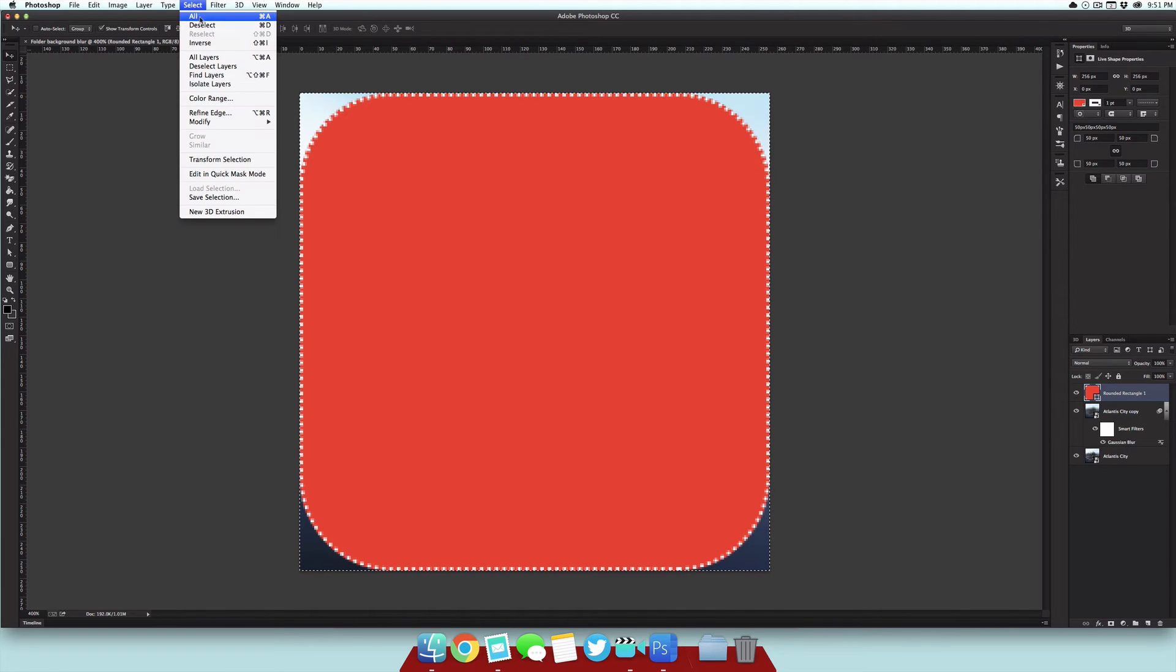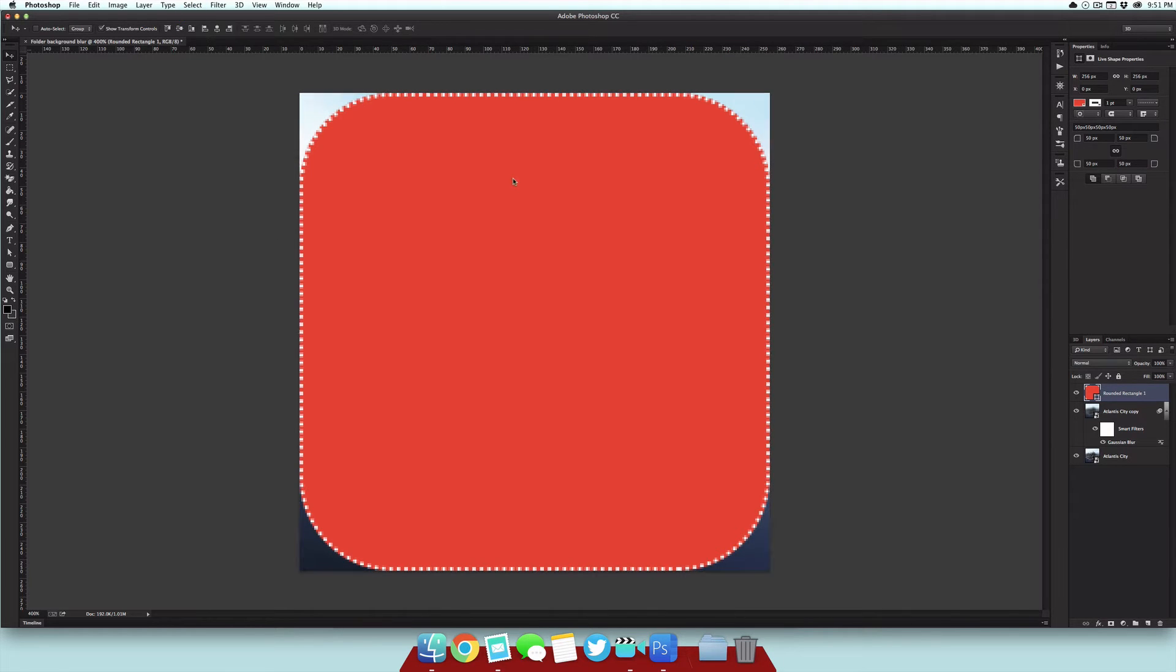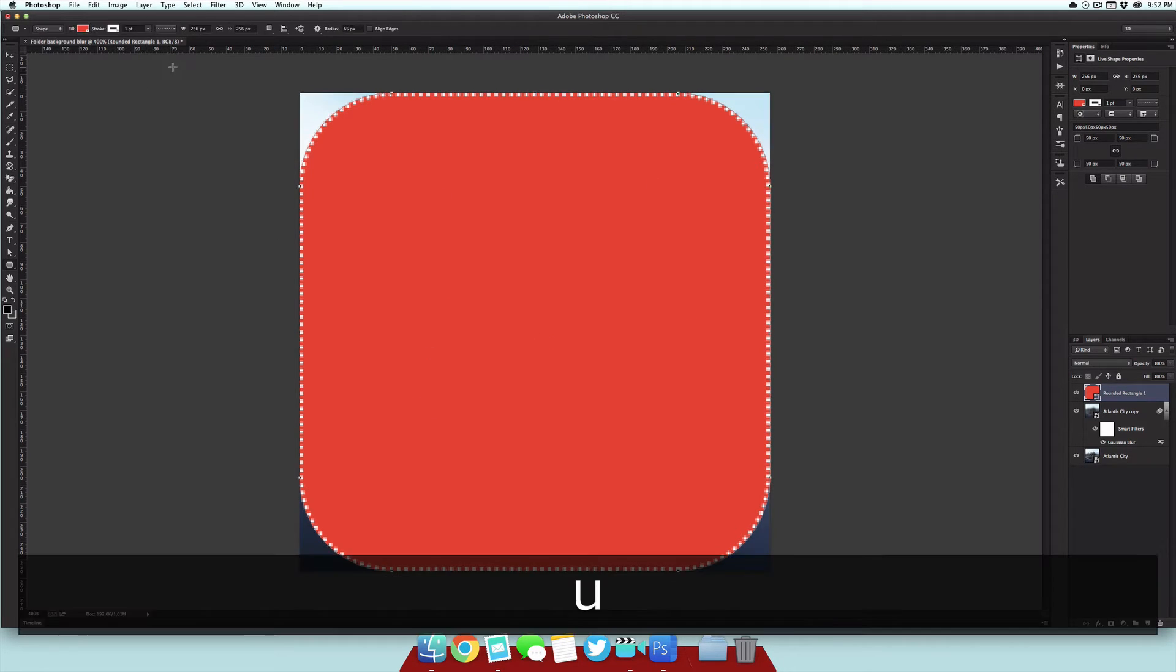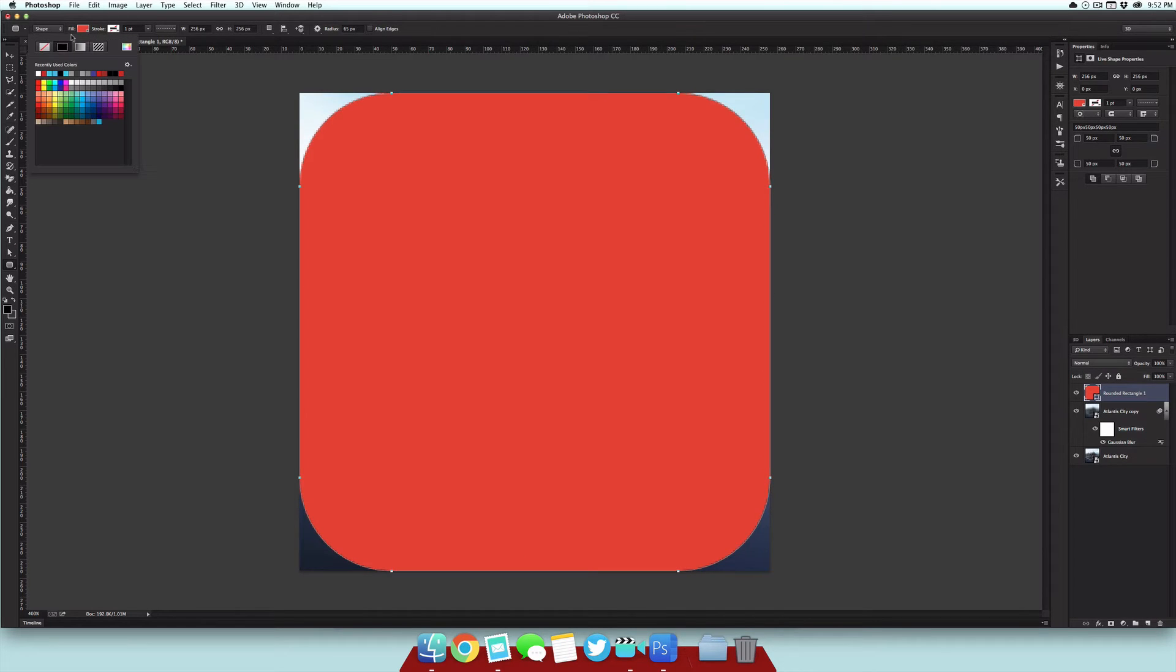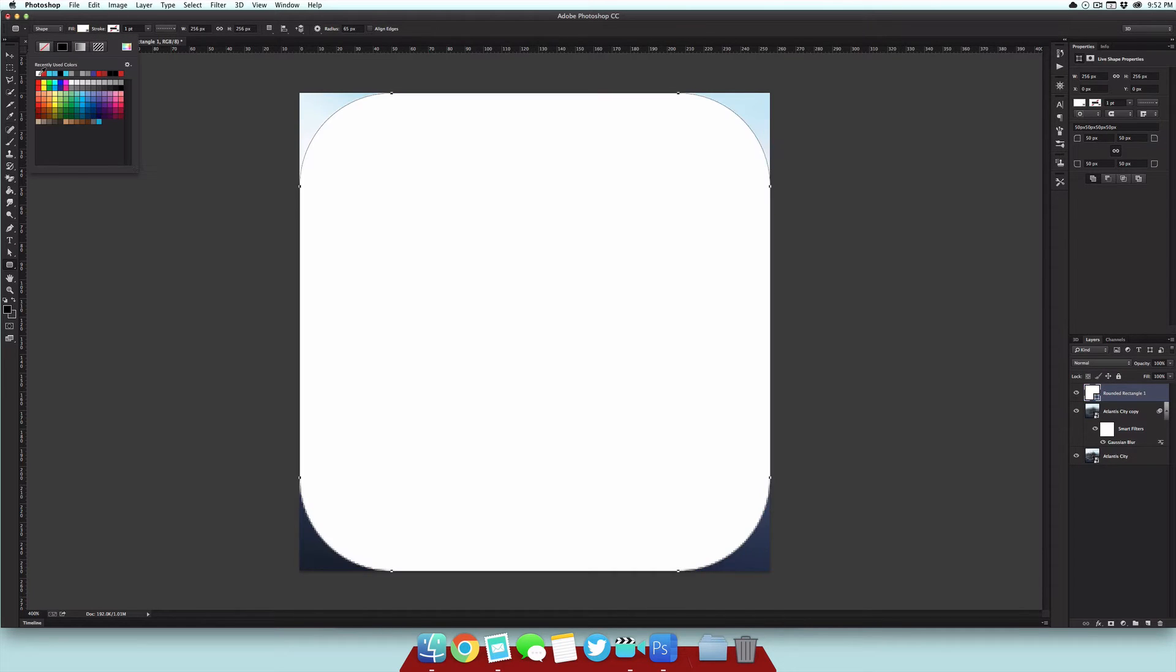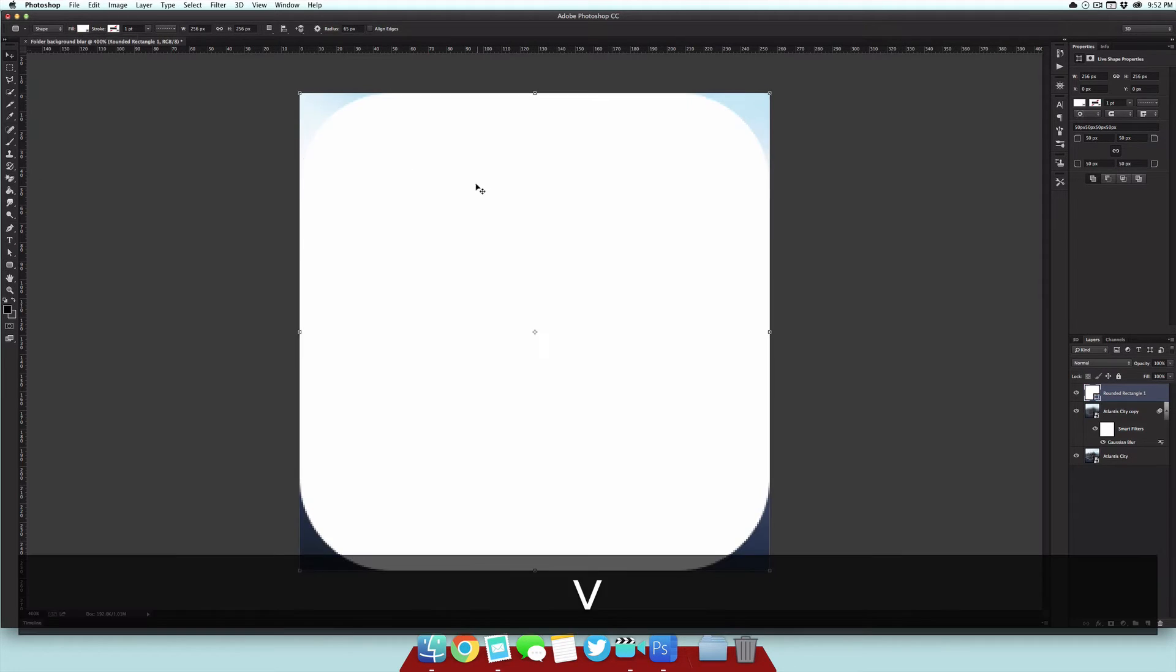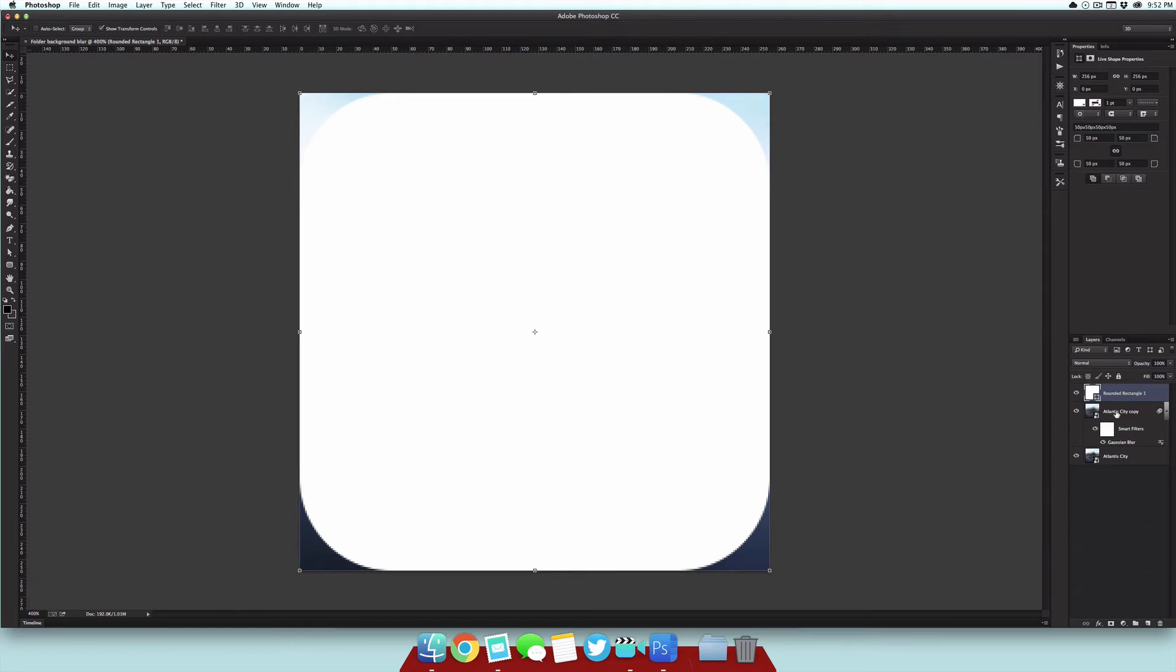Then we can just select Select and then Deselect to get rid of those lines. Then we can just customize our shape. I'm going to take off the stroke here and I'm just going to use a white fill color.